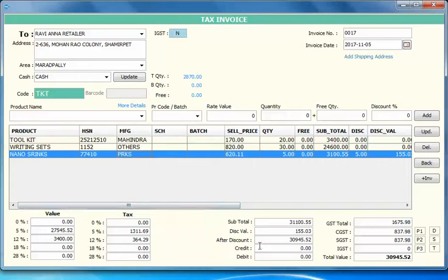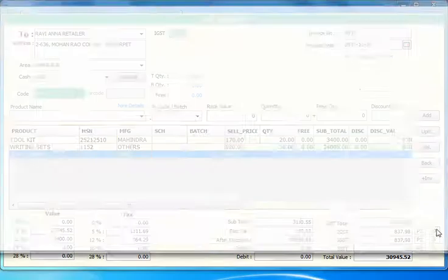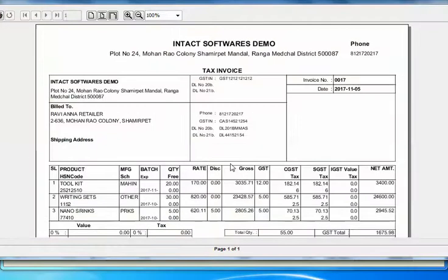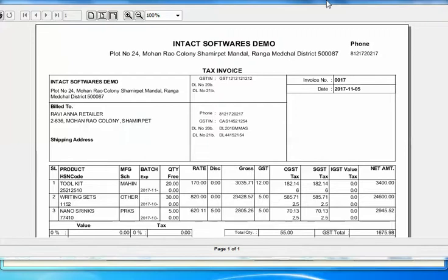We have customized this invoice with three different prints. One print is the default print. This default print has an invoice something like this.